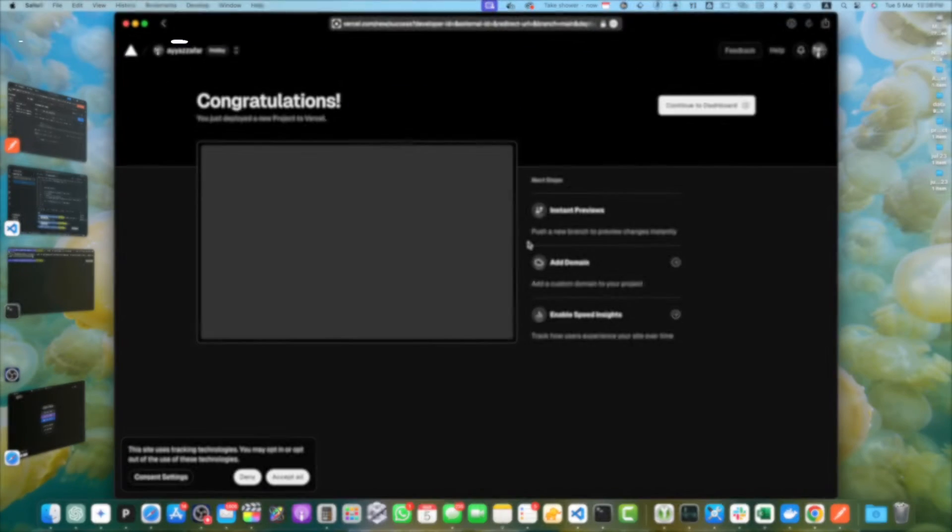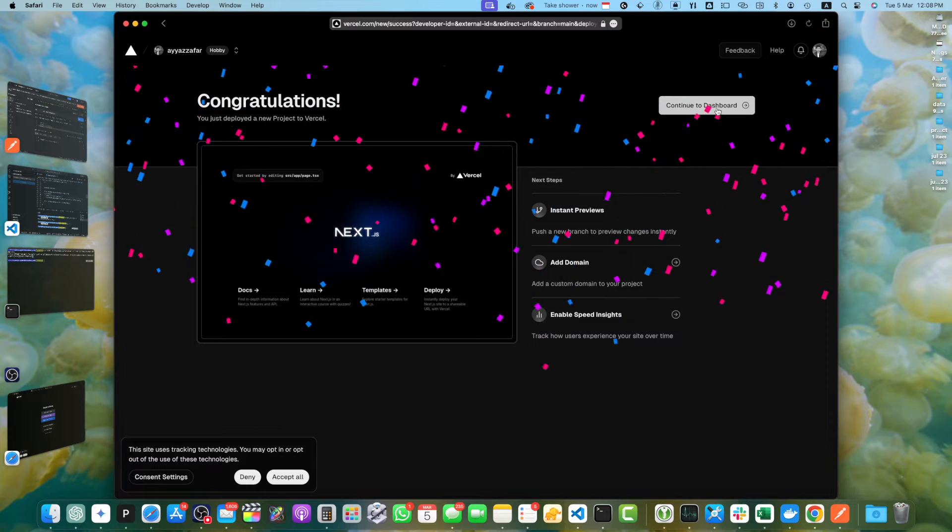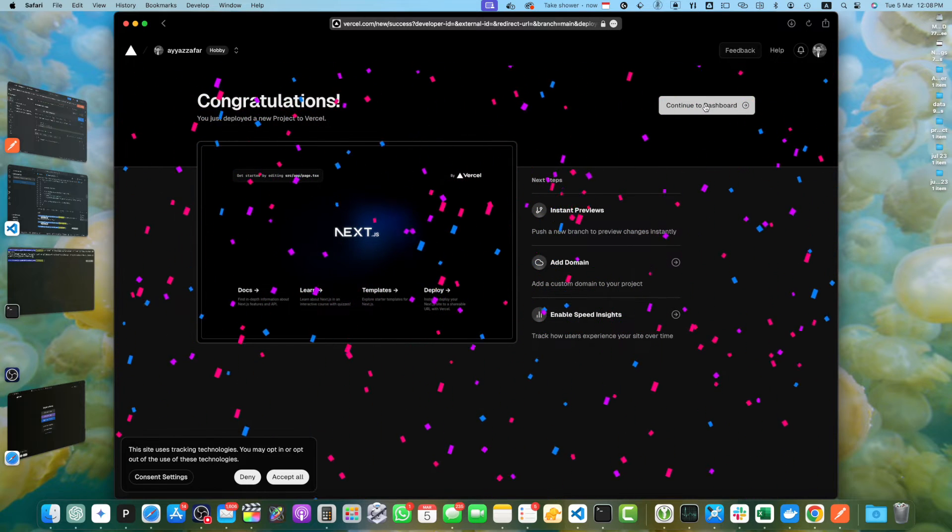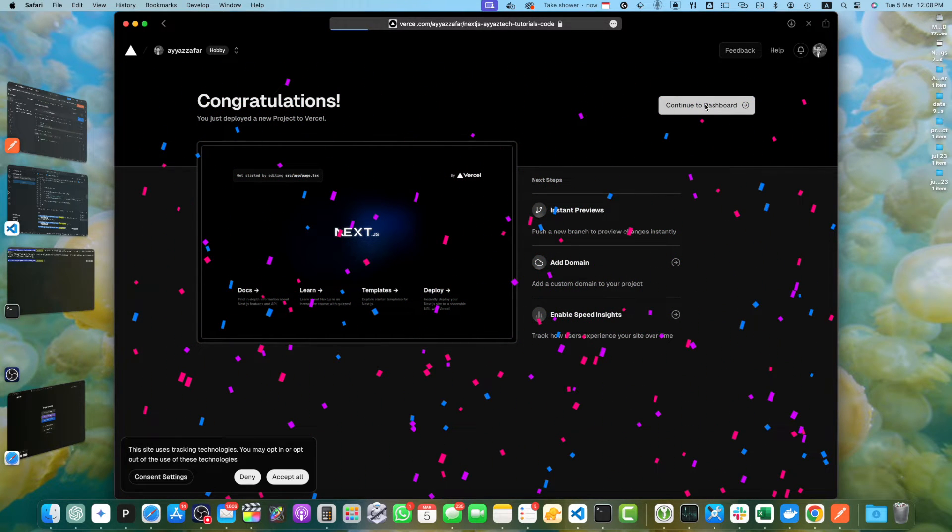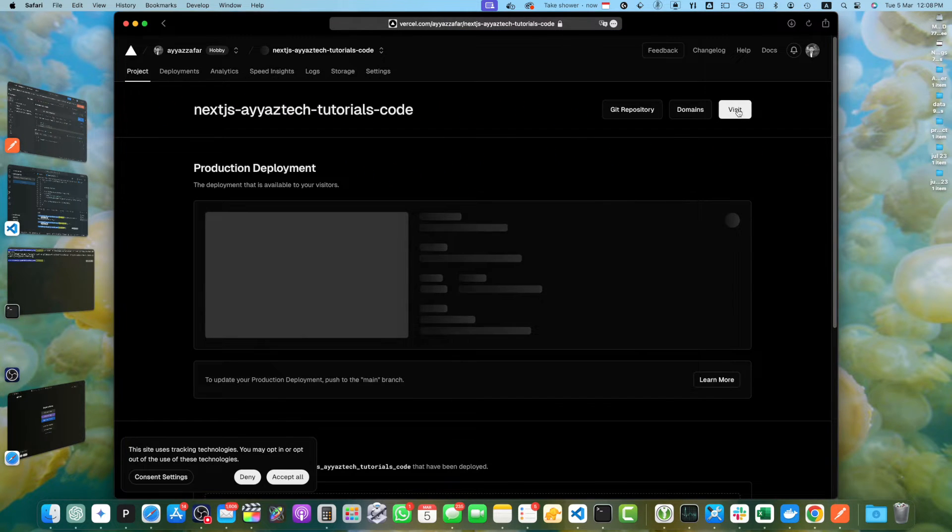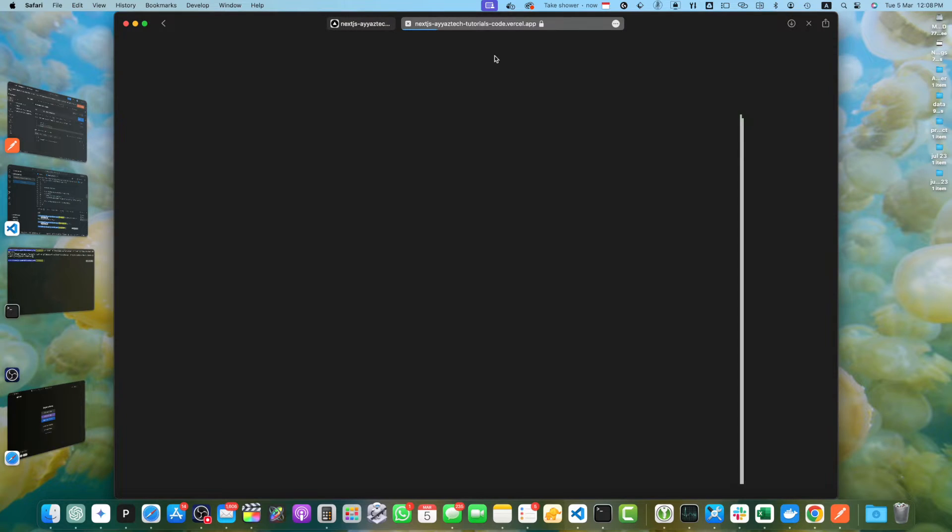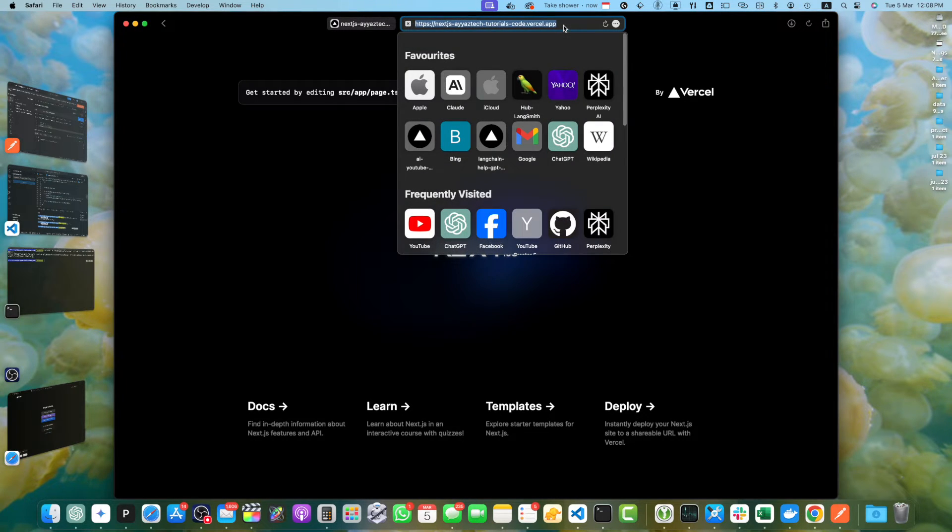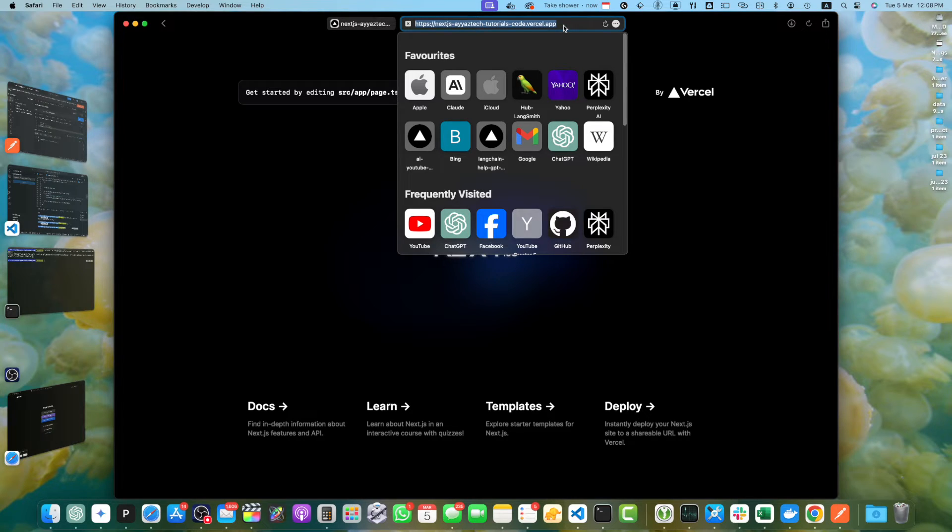It has been deployed. Congratulations. Now click on continue to dashboard. For the project, click on visit. It will take you to the domain of the project and you can see it is live. Now you can access your deployed API at the provided URL and start integrating it with your front end applications or other services.